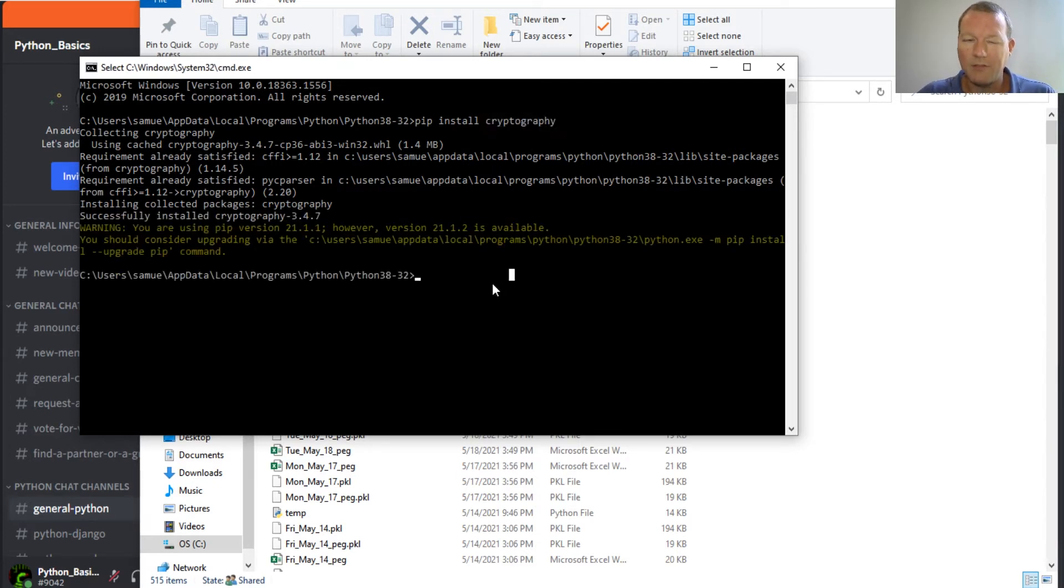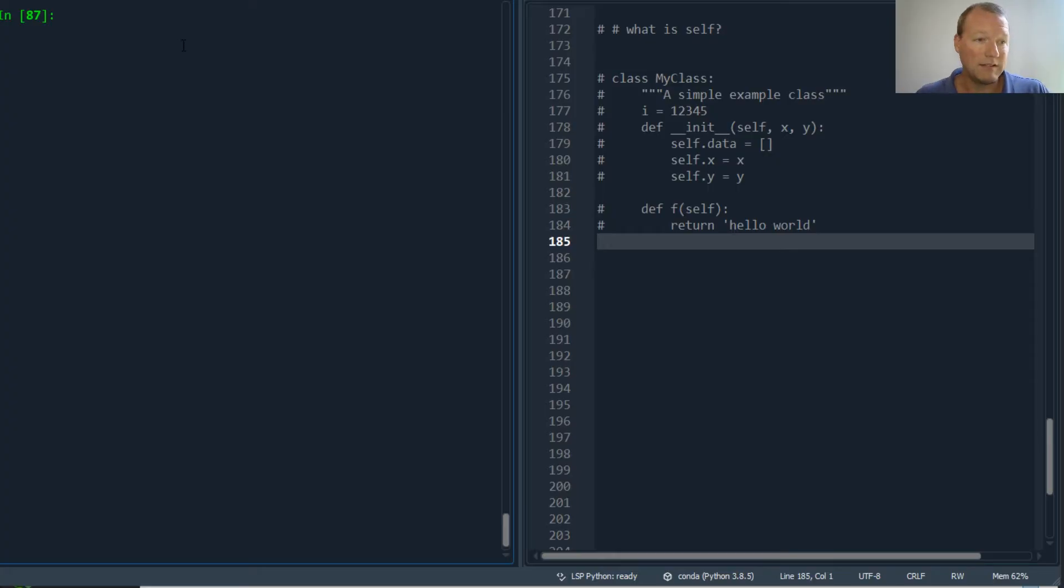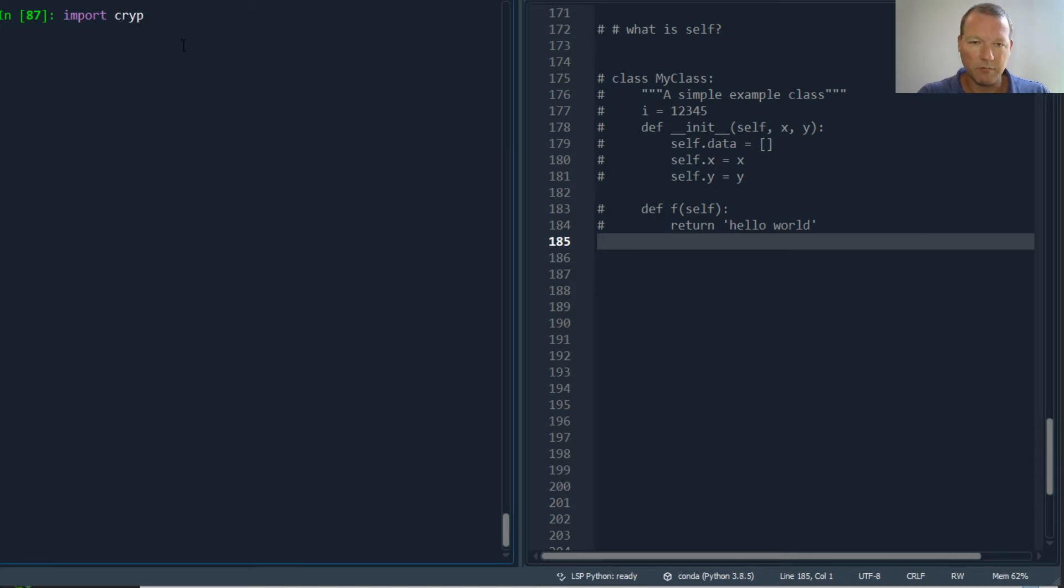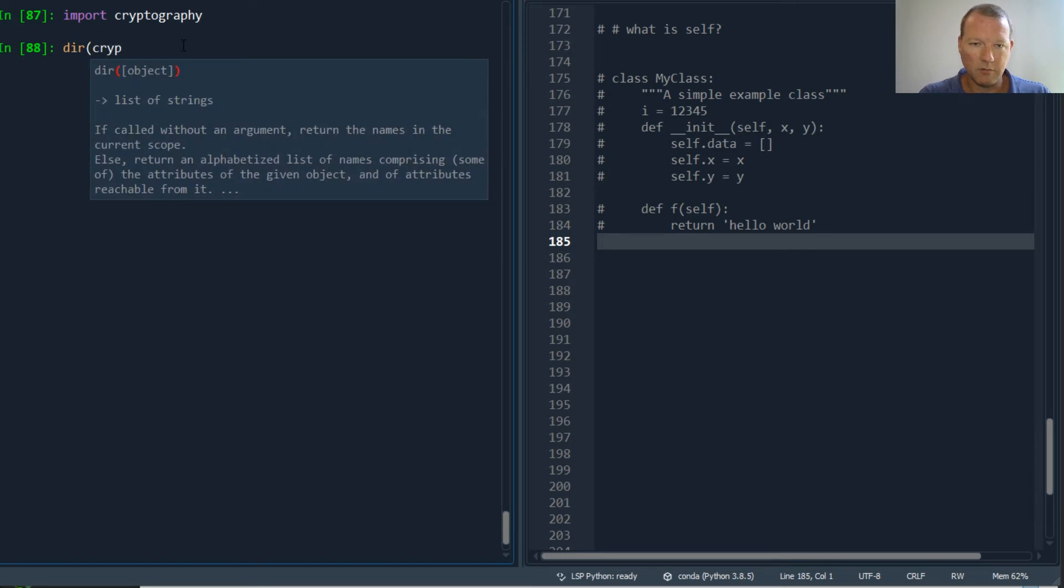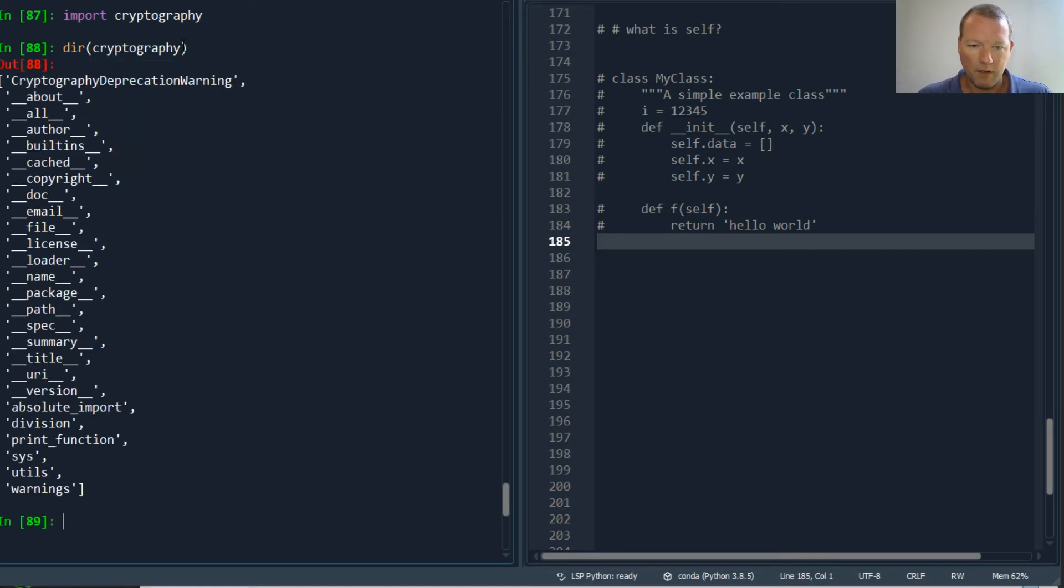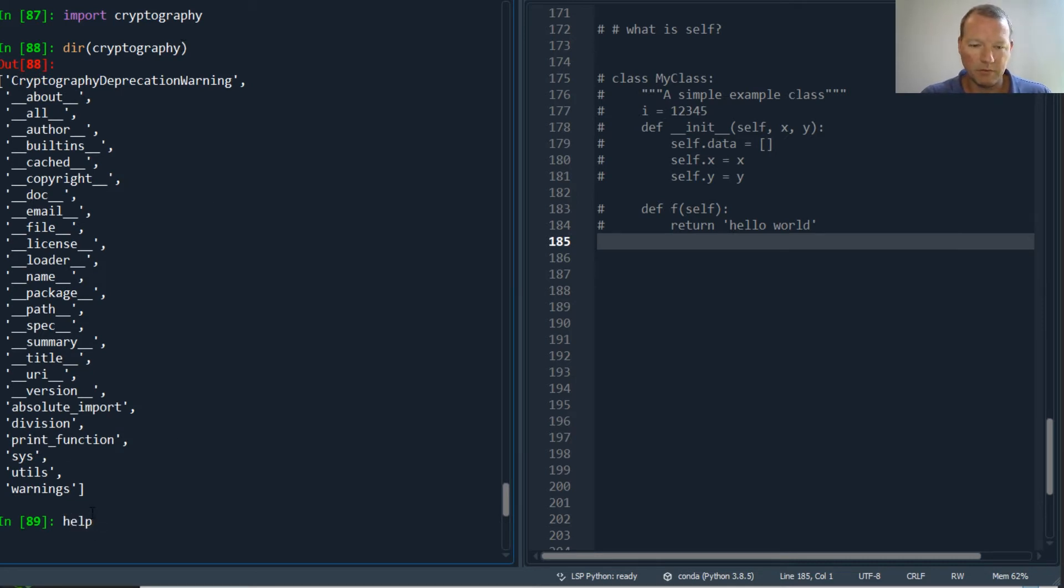Cryptography. And I use that word specifically because it is a package and we'll look at it right here. Import cryptography. So we go dir cryptography. As you can see here, and let's just bring this in, help.